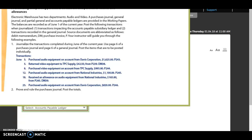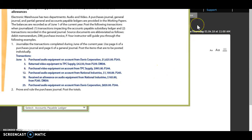Number one, we need to journalize the transactions completed during June of the current year. Use page six of a purchases journal and page six of a general journal. Post the items that are to be posted individually. We have six transactions that we need to journalize.